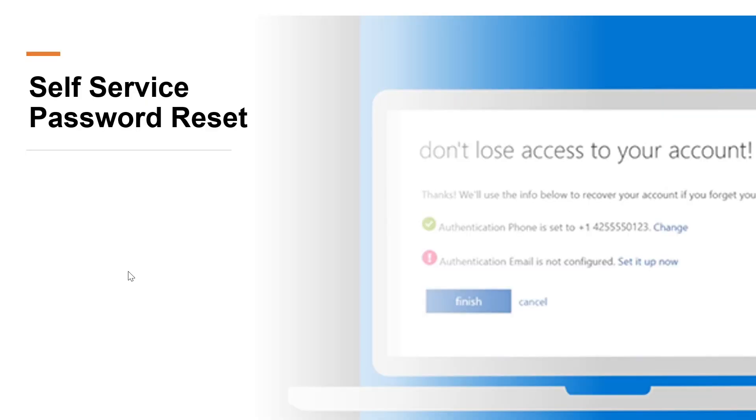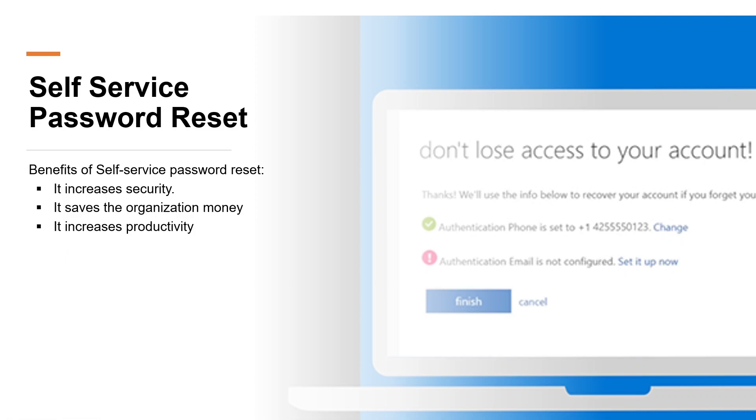Now let's learn about Self Service Password Reset. Self Service Password Reset is a feature of Azure Active Directory that allows users to change or reset their password without administrator or help desk involvement. If a user account is locked or they have forgotten their password, users can follow a prompt to reset their password and get back to work. Self Service Password Reset has several benefits. It increases security as helpdesk adds an additional security layer. It saves the organization money by reducing the number of calls and requests the helpdesk staff handle. It increases productivity allowing the user to get back to work faster.